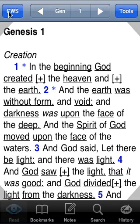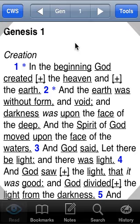The Complete Word Study Bible is actually a combination of two printed products: the Complete Word Study Old Testament and the Complete Word Study New Testament by AMG Publishing, which is by Zodiates, as we mentioned earlier.